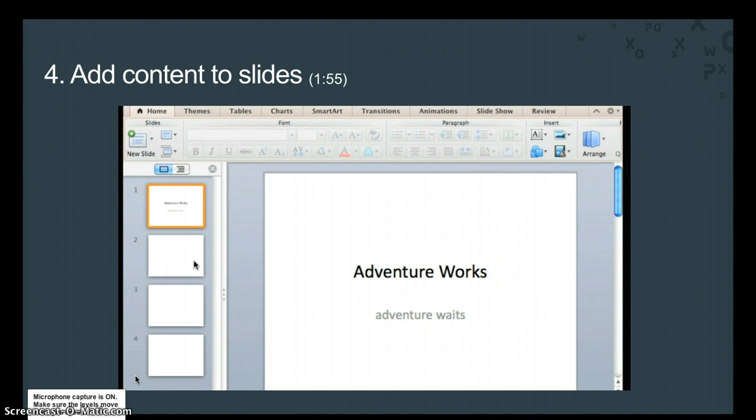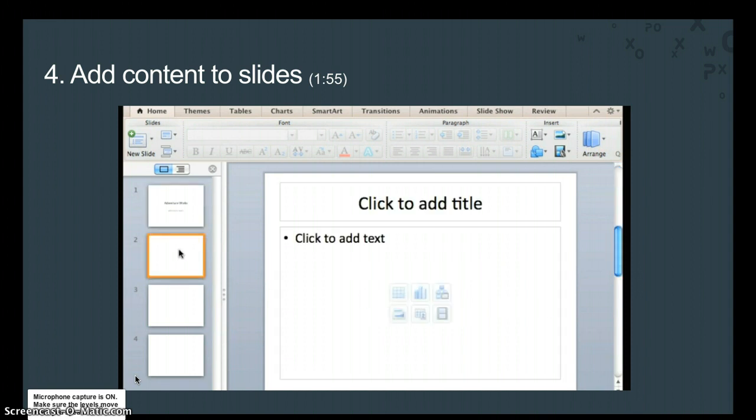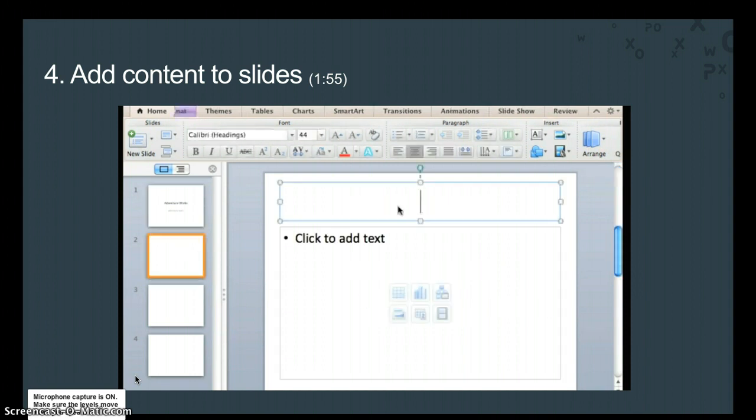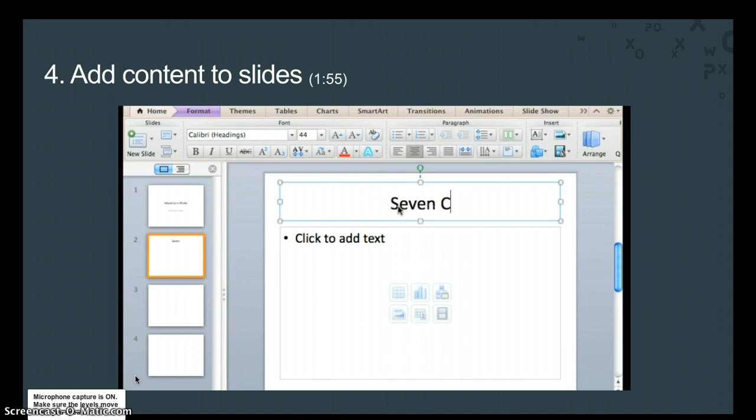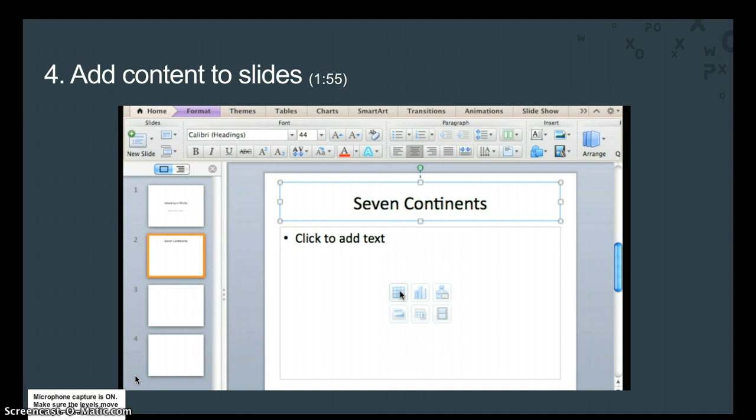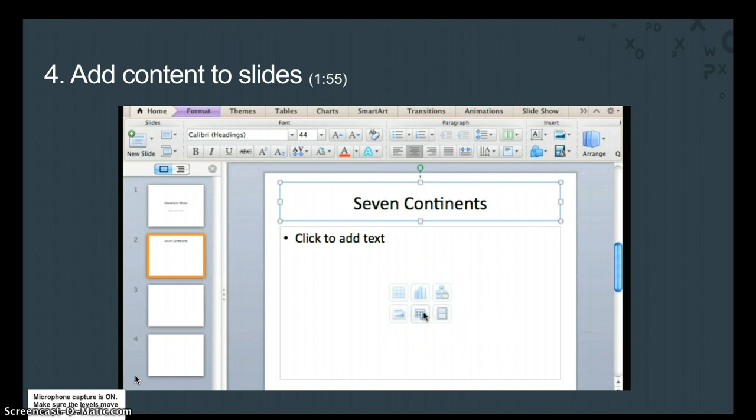Now, on Slide 2, in the title placeholder, type Seven Continents. Of course you're not limited to just text on a slide. Each of these icons on the placeholder provides a shortcut to inserting different types of content.